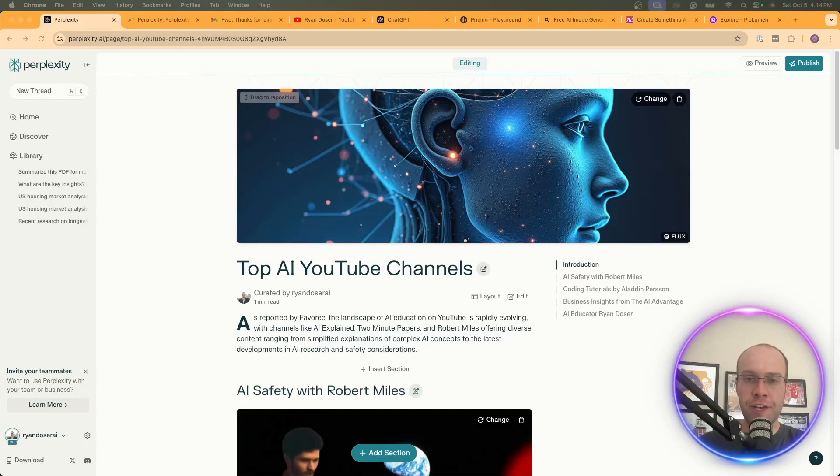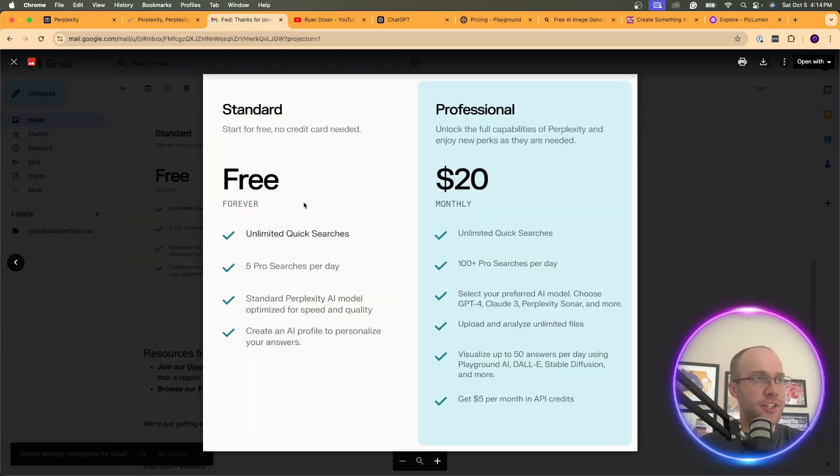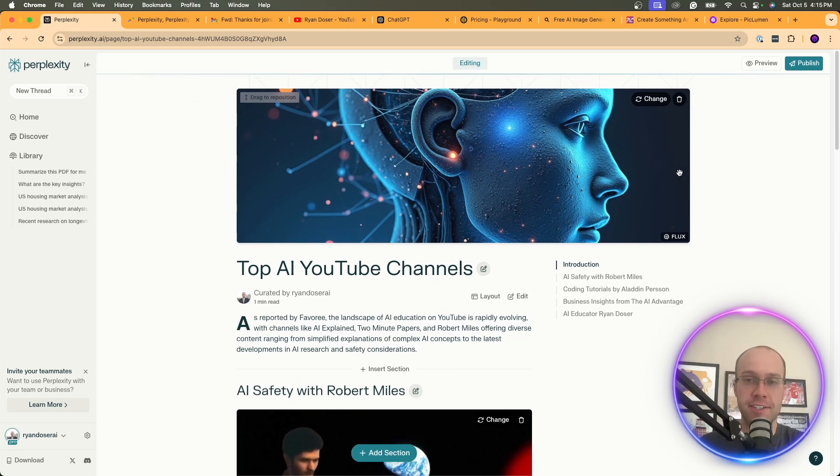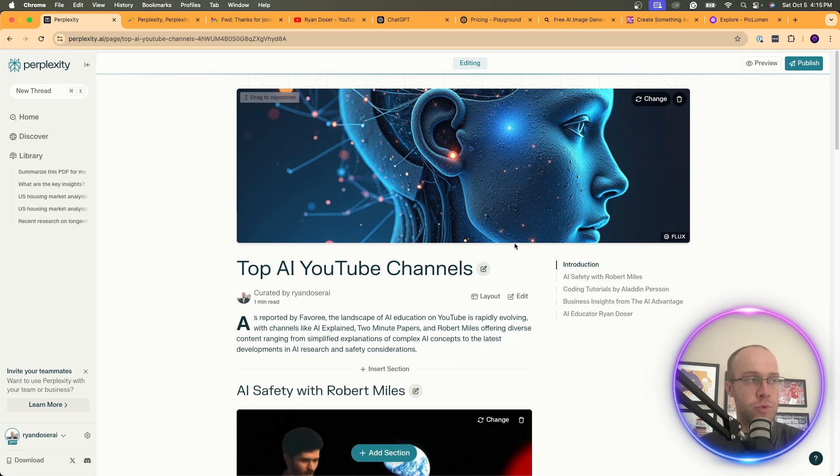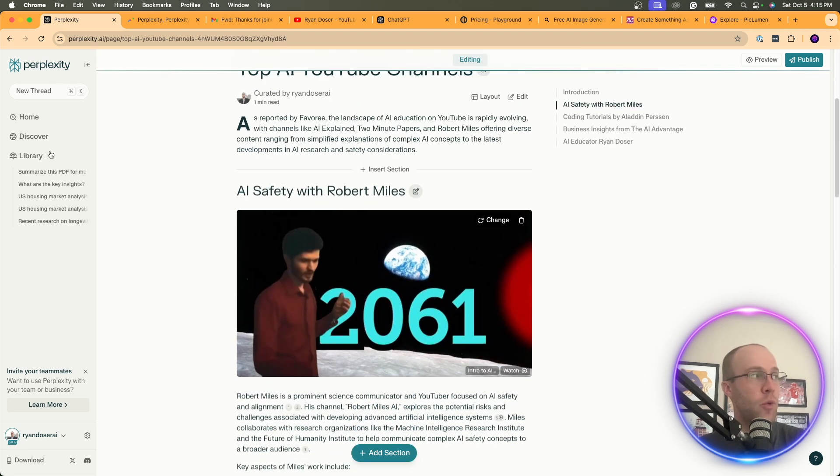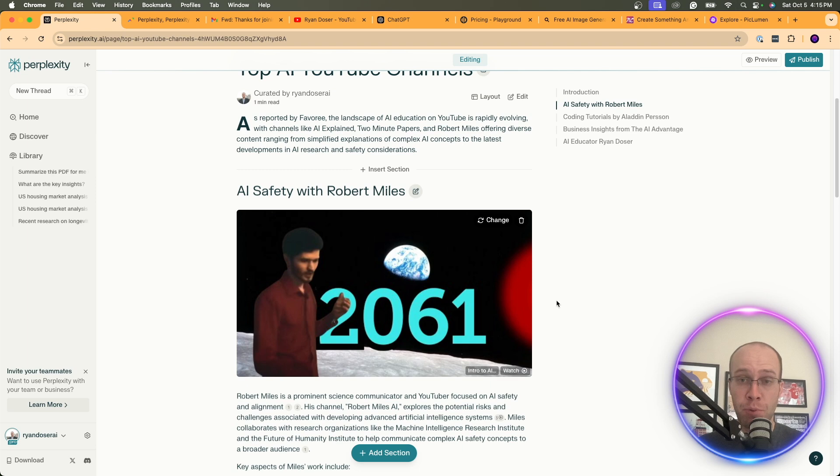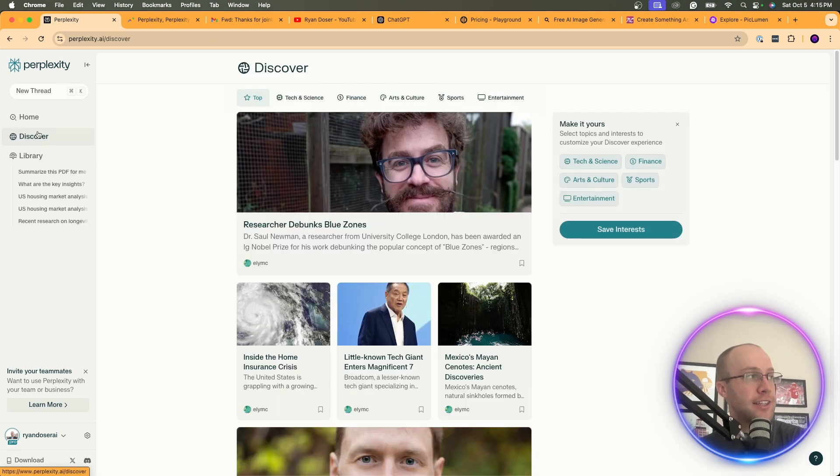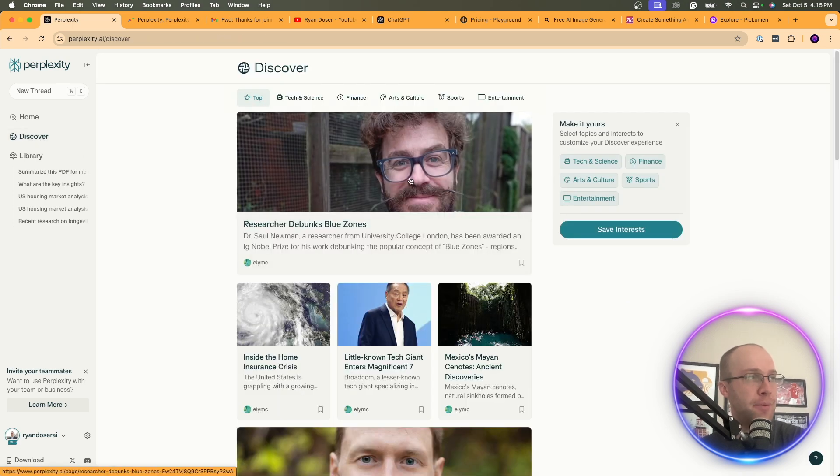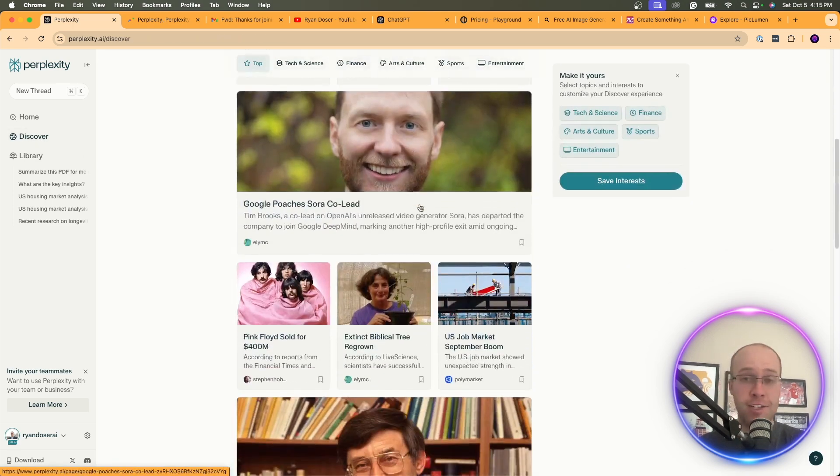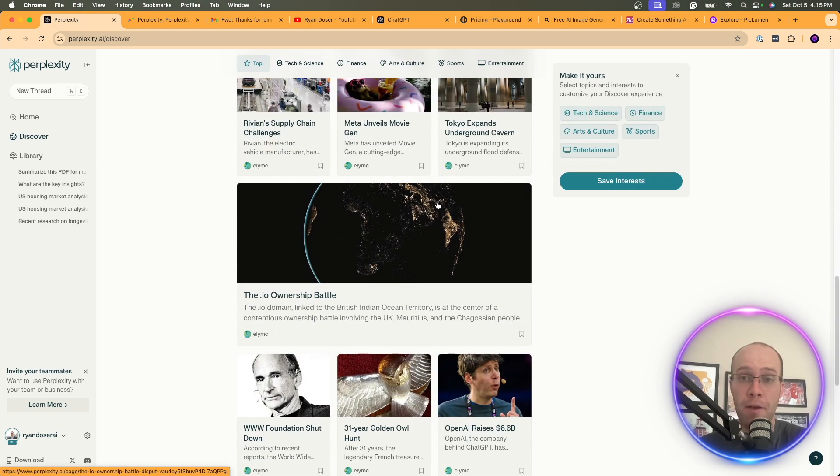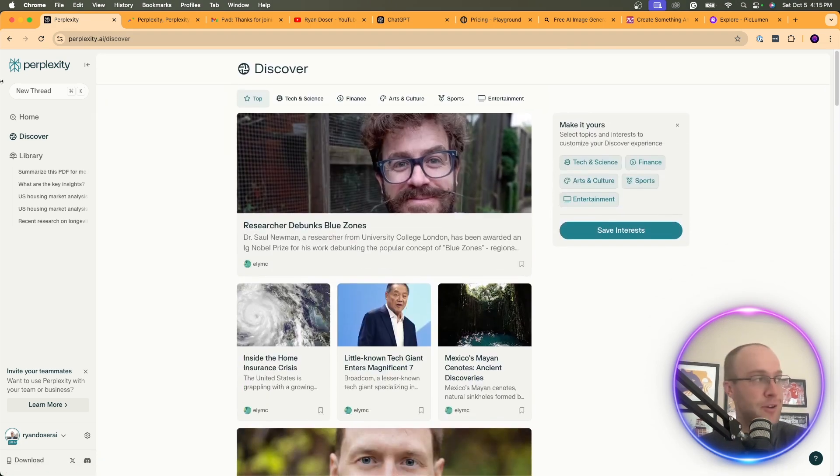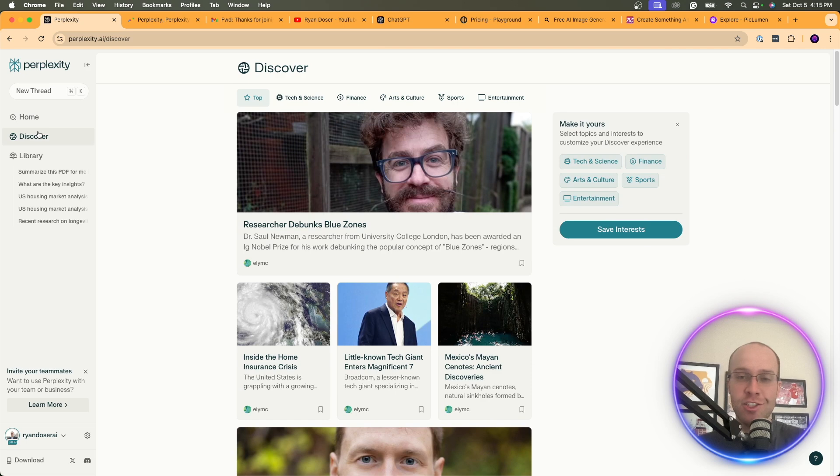So another feature that you get with Perplexity Pro, and it's not mentioned here in this thing that they send you through email, is the ability to create what are called perplexity pages. Now, why would you want to even create perplexity pages? Well, number one, this is a great way to get your website indexed. You can add links inside Perplexity pages that link back to your website and get it indexed inside Perplexity's Knowledge Graph. If you also click the Discover tab here, I believe these are Perplexity pages. You can have a chance to show up on the Discover tab.